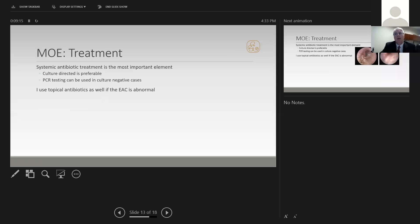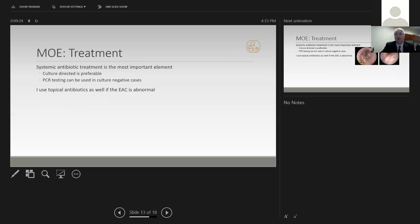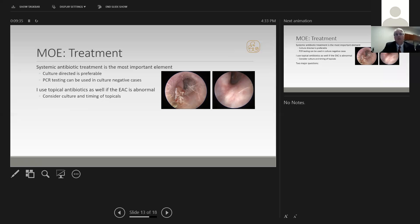If the ear canal is abnormal, I will typically use topical antibiotics as well as systemic antibiotics. Topical antibiotics alone would be unlikely to be effective. Here is some imaging to show abnormal versus normal ear canal in a case that might have been treated with topical antibiotics at first. If you're going to use topical antibiotics, consider the timing of when you might culture the patient and culture before implementing the topical antibiotics if possible.